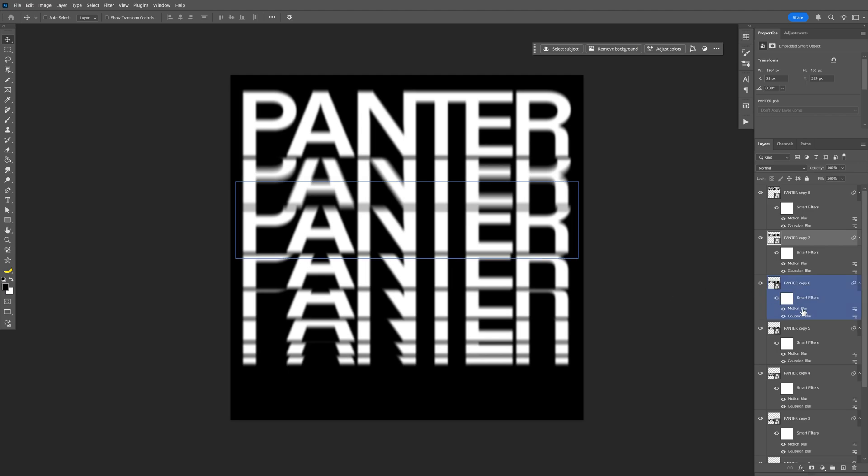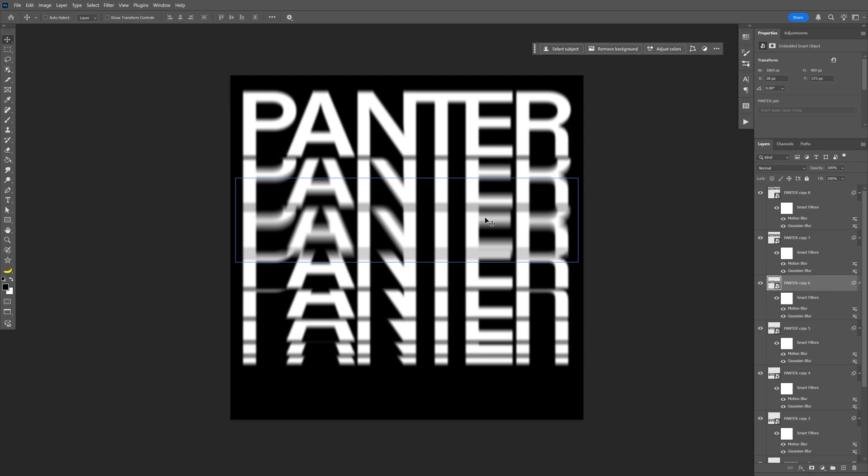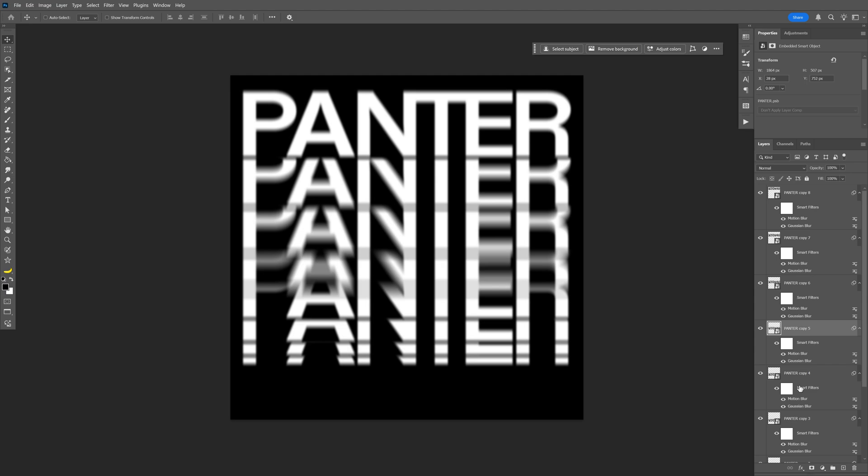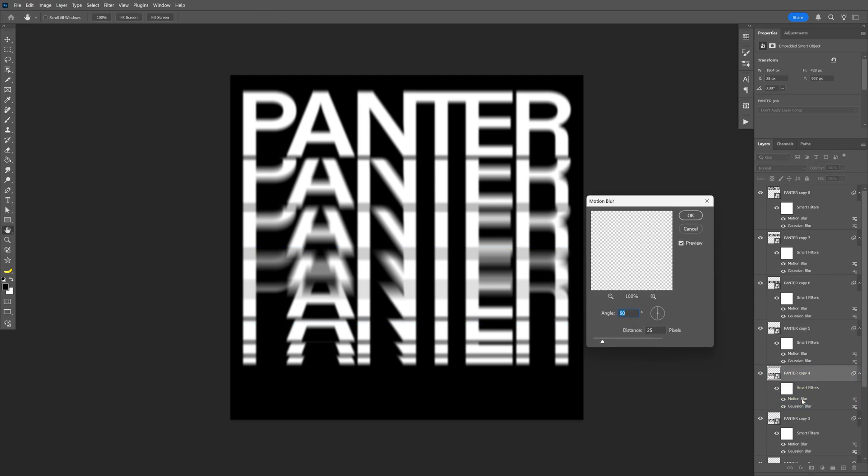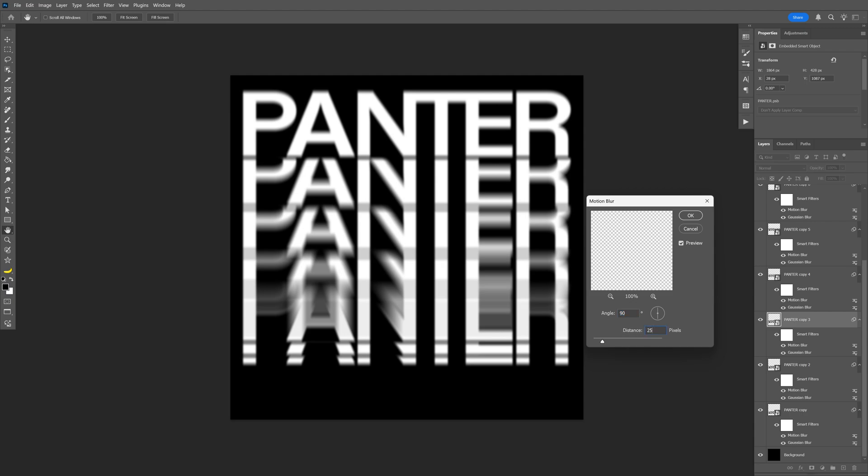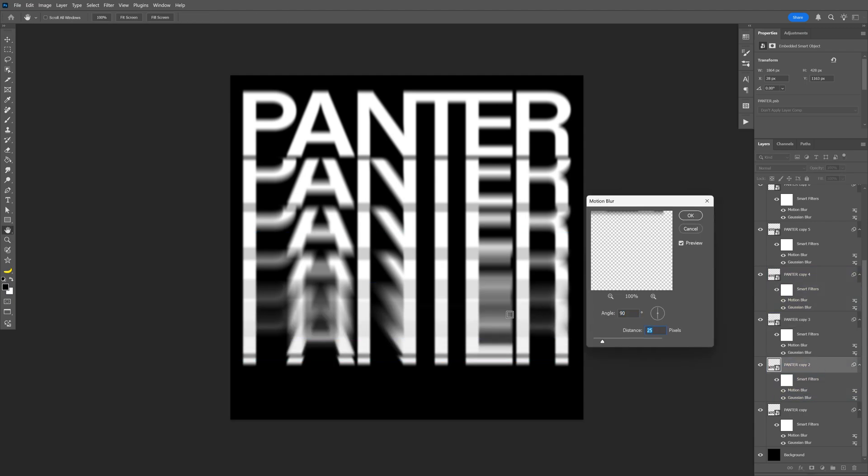Let's go to the third one, open up the motion blur again, and increase this to 70. Let's go to the fourth, you can add like 110. Next one, I'm going to go with 200. Next one, this is going to be 250. And then this is going to be 300.